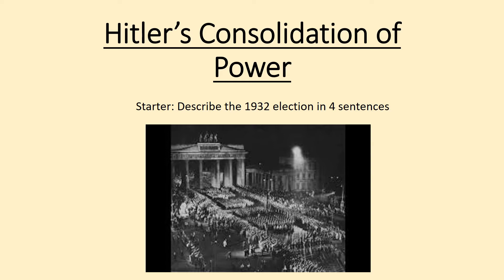In your starter you're going to be including things about Hitler being the biggest party in the Reichstag, about how he wasn't allowed to be Chancellor, something about von Papen and von Schleicher, and then eventually von Papen and Hindenburg's agreement. So just four sentences — this can just go in your books for now.